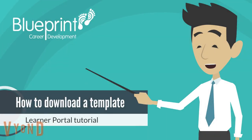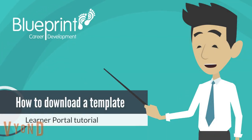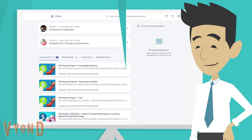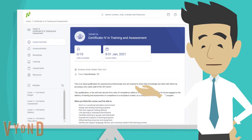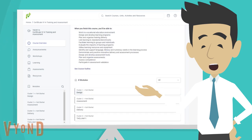Today you will learn how to find a template in the Learner Portal. From your home screen, click on your course. This will take you to the course overview page. Scroll down and select the module you wish to view.